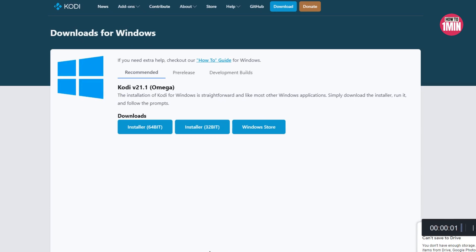Hello everyone, welcome to my video. In this video, I will guide you on how to download Kodi on your laptop. Let's not waste any more time and dive into the video.